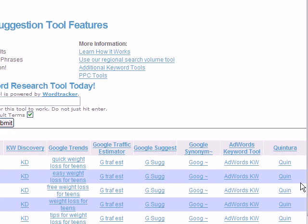Hi everyone, welcome to the second video on keyword research from managemytimenow.com for step-by-step internethelp.com. Alright, let's talk about numbers.